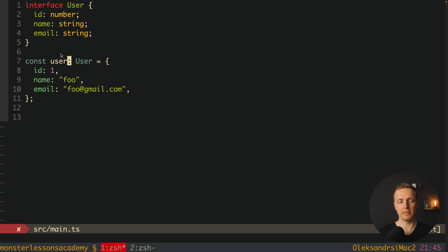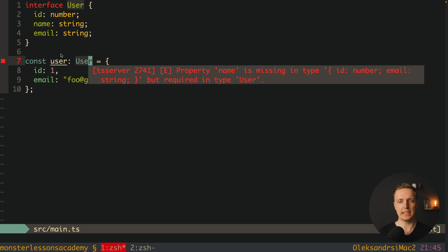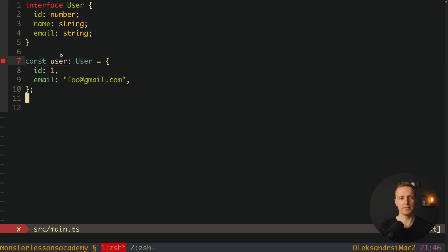We have a user object and we're saying that the interface is User, and we must fulfill this interface. This is why when we remove the name field, we get an error: property name is missing in our object but is required in User.